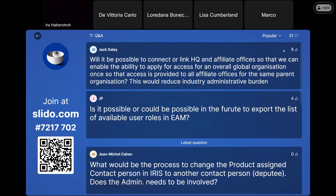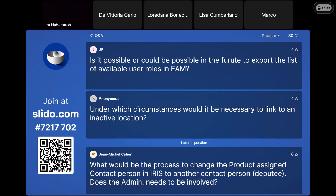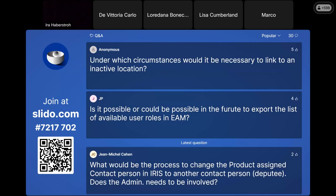Could it be possible in the future to export the list of available user roles in EMA Account Management? We don't have this right now. You do have a table when you reach the role selection stage of an access request and you can copy that table, but it's not exportable as a CSV. We have also received a request to have a document listing all roles available for all platforms, but it's difficult because several teams are working on this and the roles are quite dynamic.